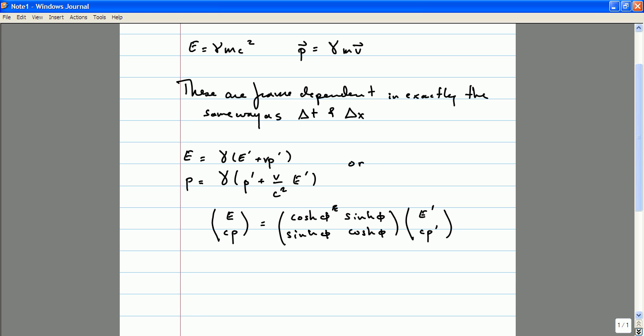If I were to relabel the time coordinate — by choosing instead of t equals zero being right now, I could take t equals zero to be during the time of Julius Caesar — that change in my choice of time variable wouldn't change the laws of motion obeyed by this piece of chalk. Because of that, we say that the laws of physics are time-translation invariant. We've encountered this notion earlier when we talked about the symmetries of Galilean boosts and Newtonian physics.